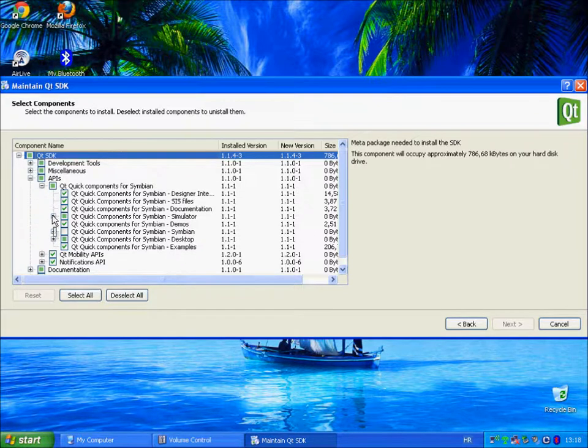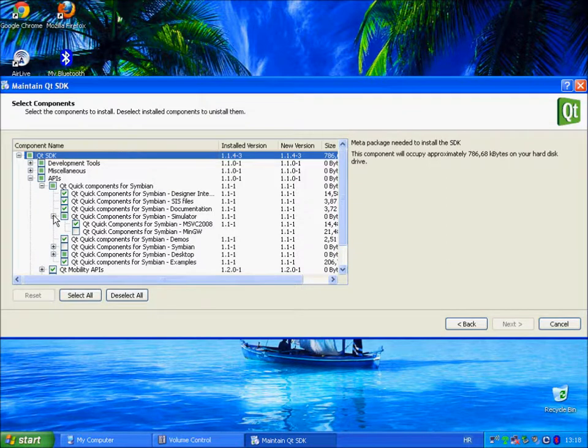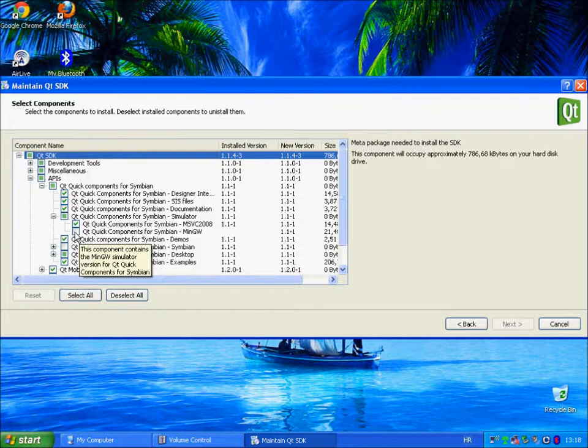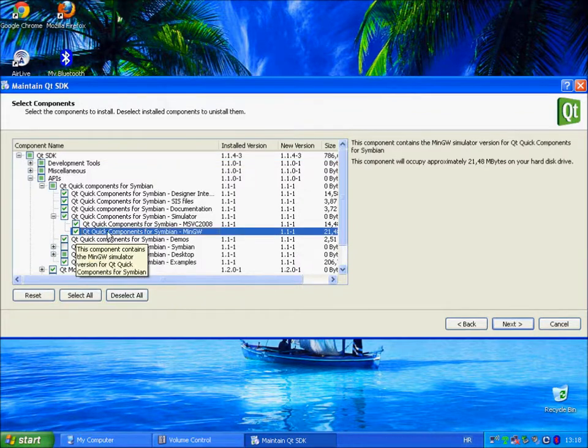To do this, click on Qt Quick Components for Symbian Simulator and put the check next to Minimalistic GNU for Windows version of components. Afterwards, click next.